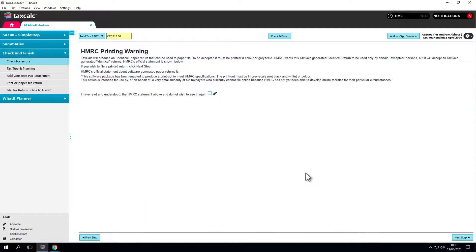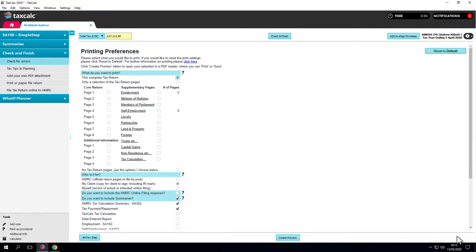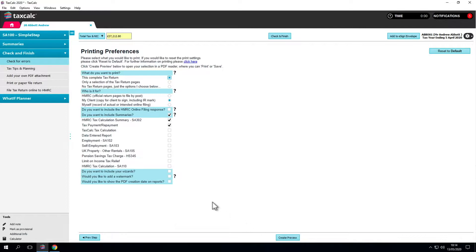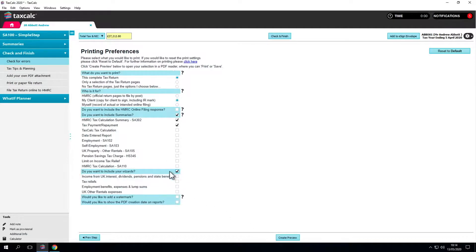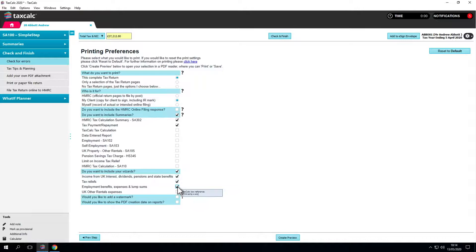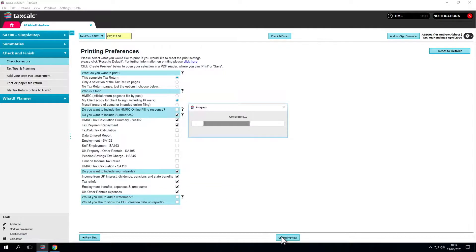We recommend creating a single file of the attachments as a PDF. A useful option is to include the wizards that have been used. Tick those options and it will attach the wizards used in the return. There we go.